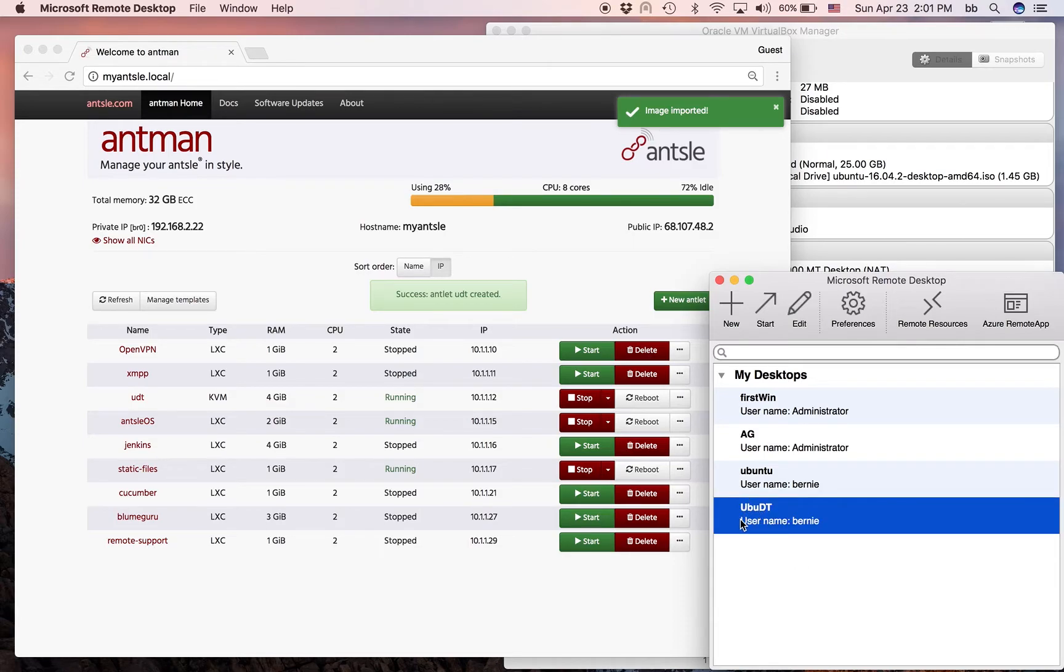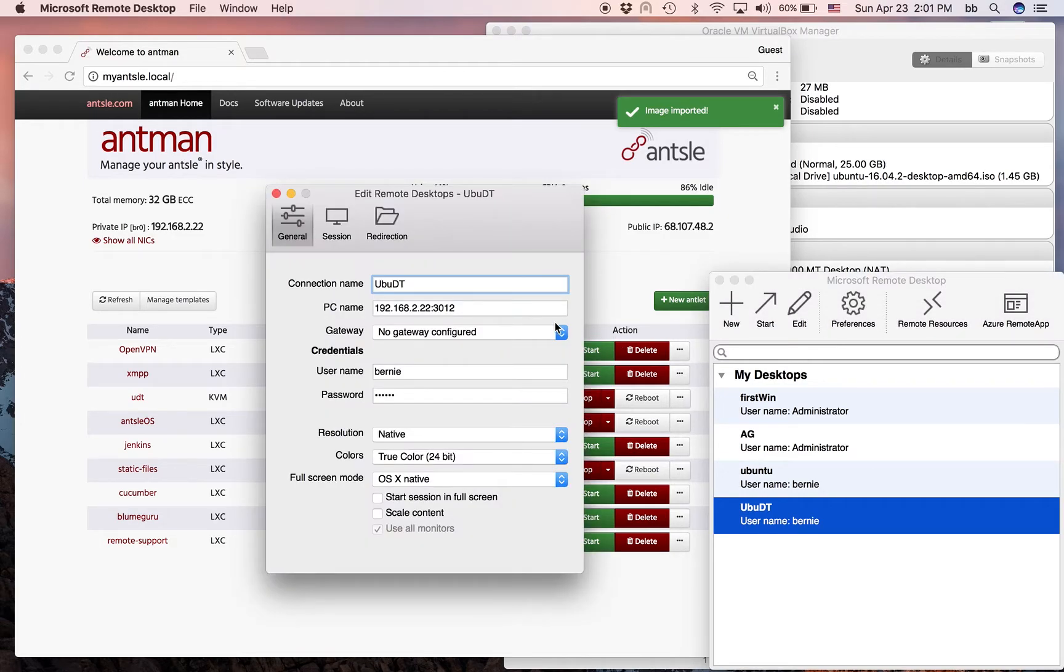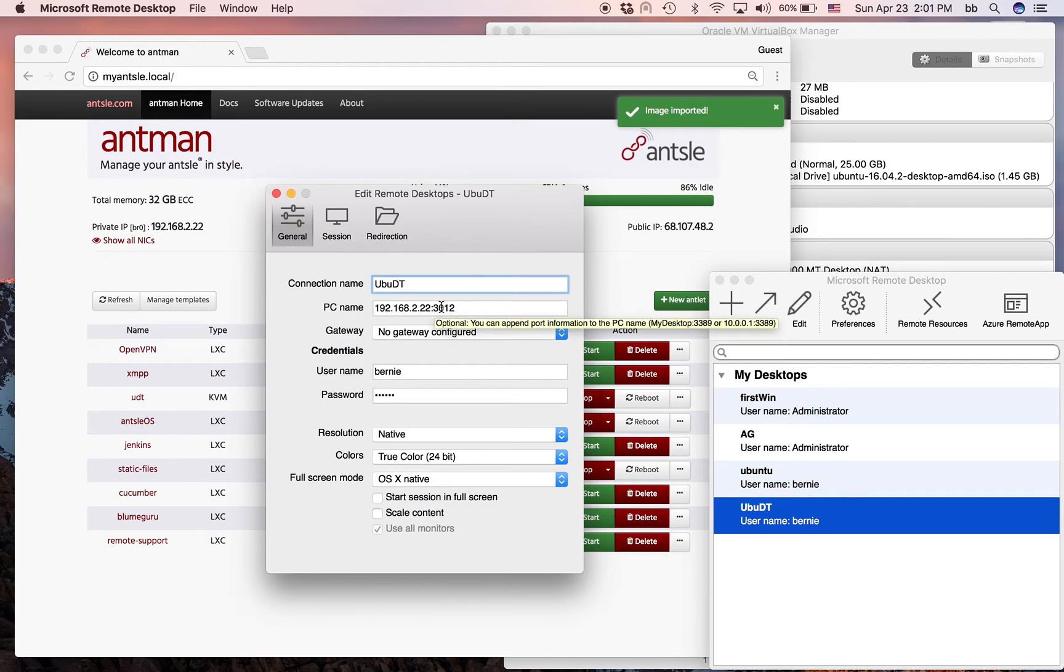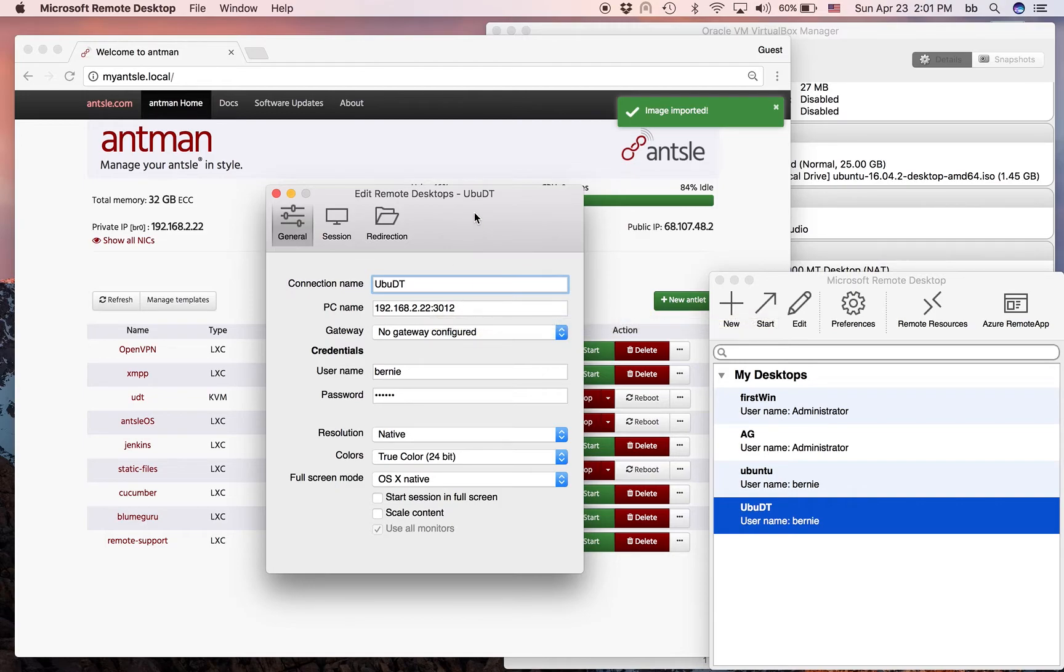And I have that Ubuntu Desktop already pre-installed here. Let's do a quick edit. I have the IP address of my ANSEL here. And I gave it port 3012. As you remember from the other FreedomCast, we just use port 30 and then append to that the number of the Antlet.